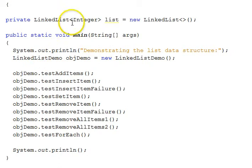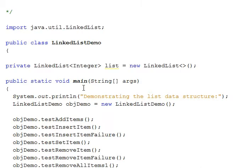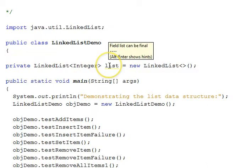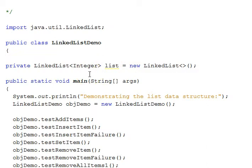Our main method instantiates our class and then we call the various test functions on it. This is an example of the use of composition to implement a simple linked list — we've embedded this list in our class rather than inheriting from something, and we'll provide the functionality of those operations through composition.